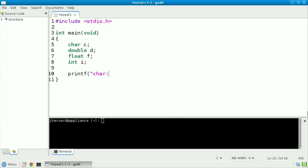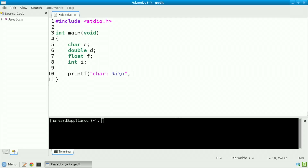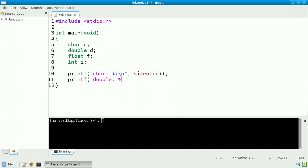Let's take a look. printf("char: %i\n", sizeof(c)). In other words, I want to print out 'char:' followed by its size. Let's now do this again for a double: printf("double: %i\n", sizeof(d)).